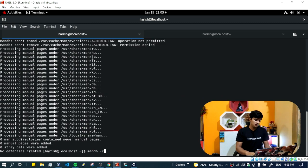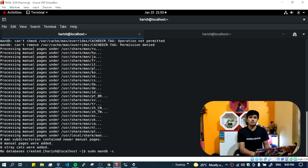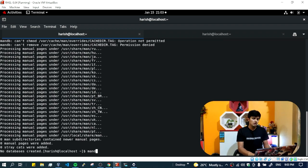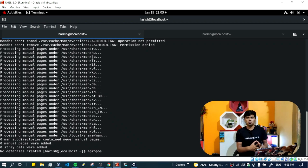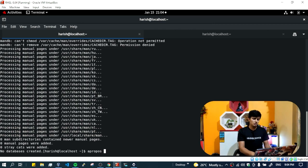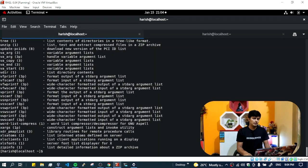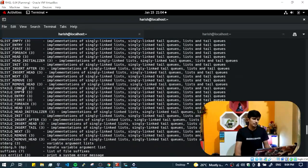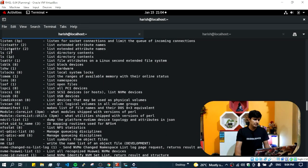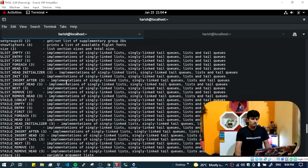If this command gives an error, you can run it as a superuser by prepending 'sudo', which gives extra power to run the command as root. Once the manual database is created, you can use the 'apropos' command to search. For example, if you don't know the command name for listing something, just type 'apropos list' and it will give all commands that can do listing operations. You can see the ls command listed there.